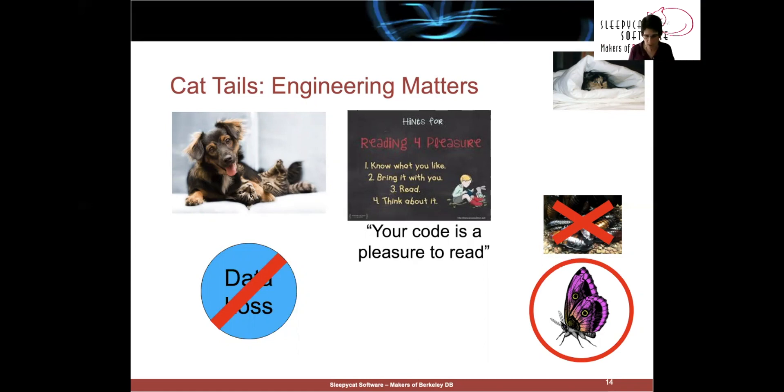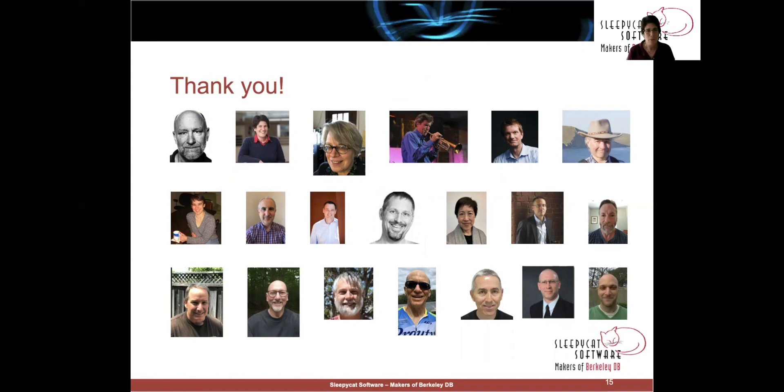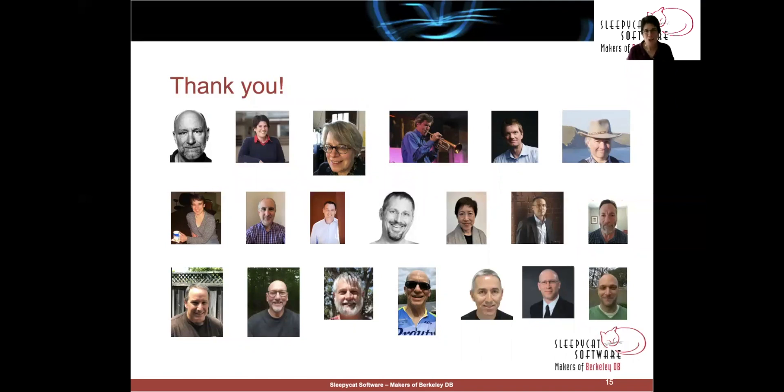So that's what I wanted to talk about. Once again, we are delighted to be here. I love the people you see here on the slide. We built a great product. We built a great company. I think we had a lot of fun doing it. And one of the best parts of this award is the opportunity for me to get in touch with all these people again. So on behalf of the sleepy cat team, thank you.